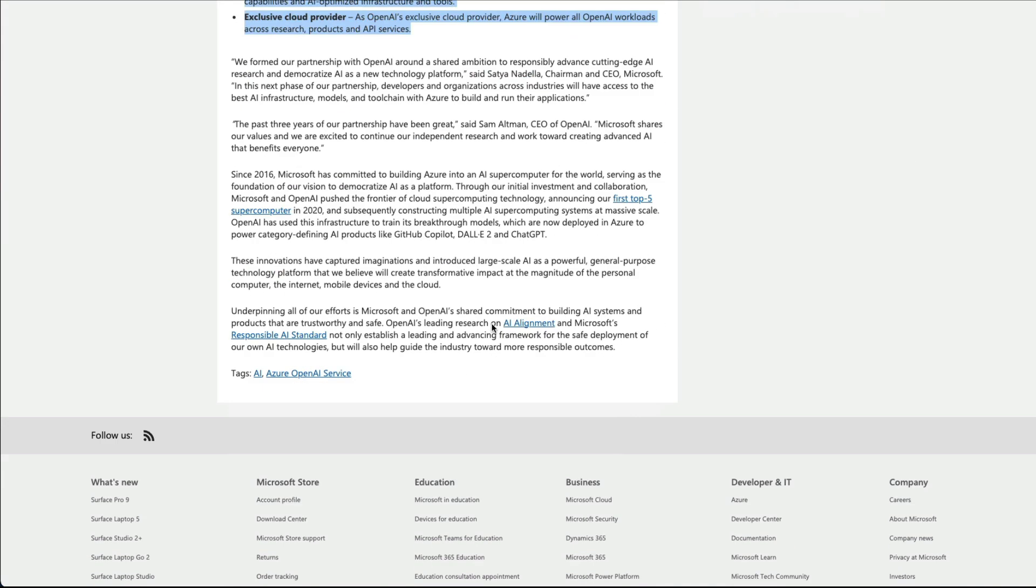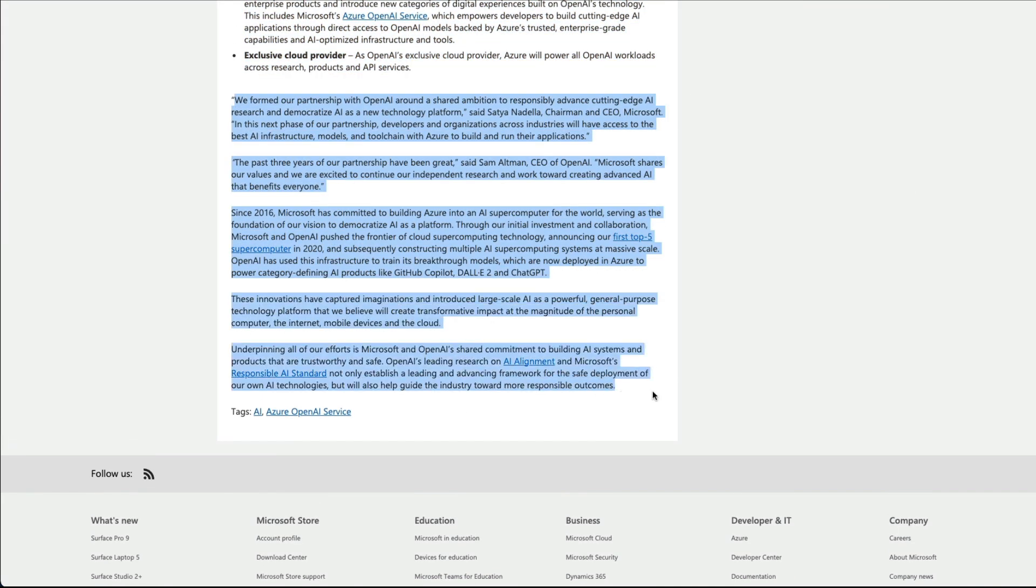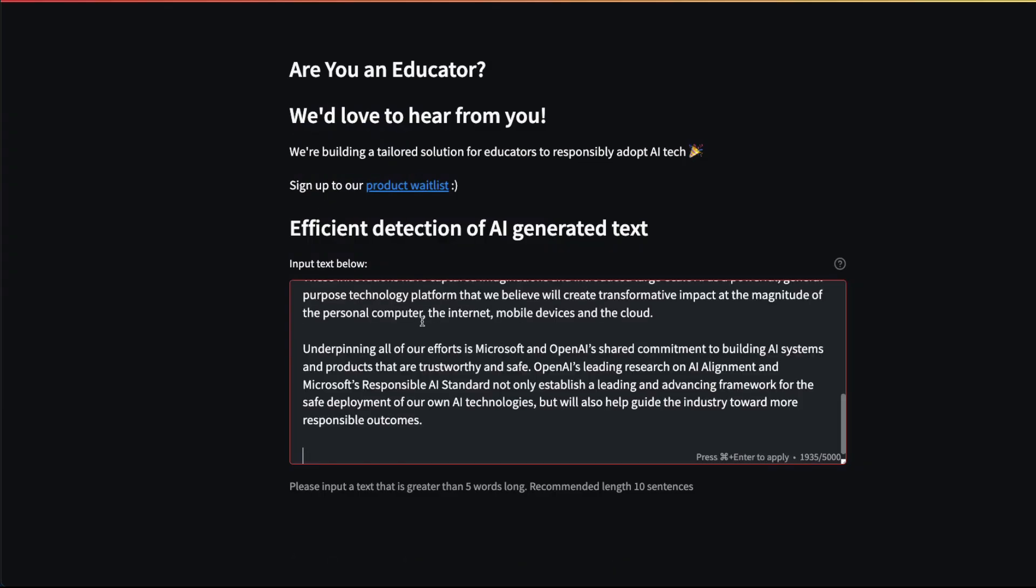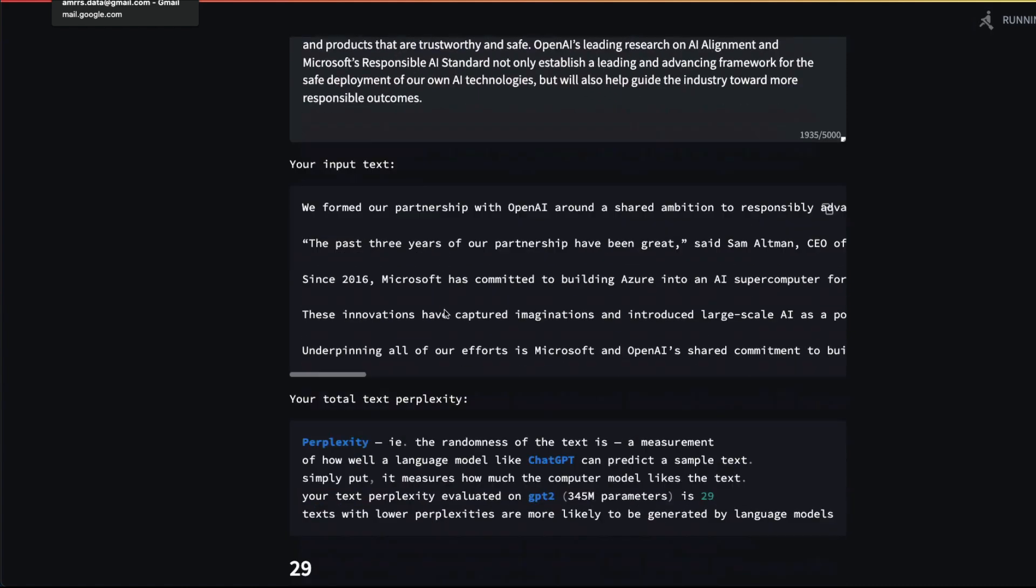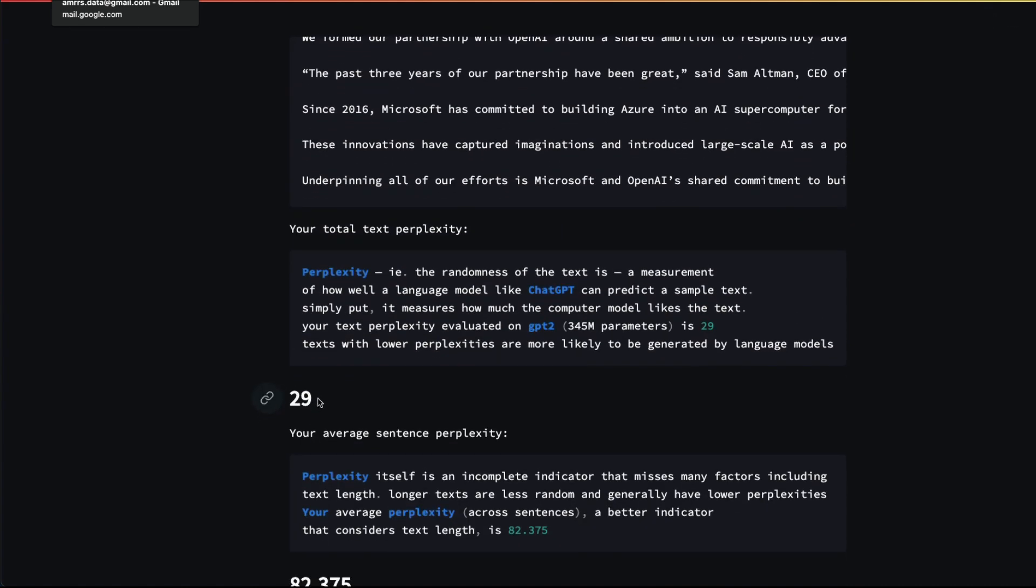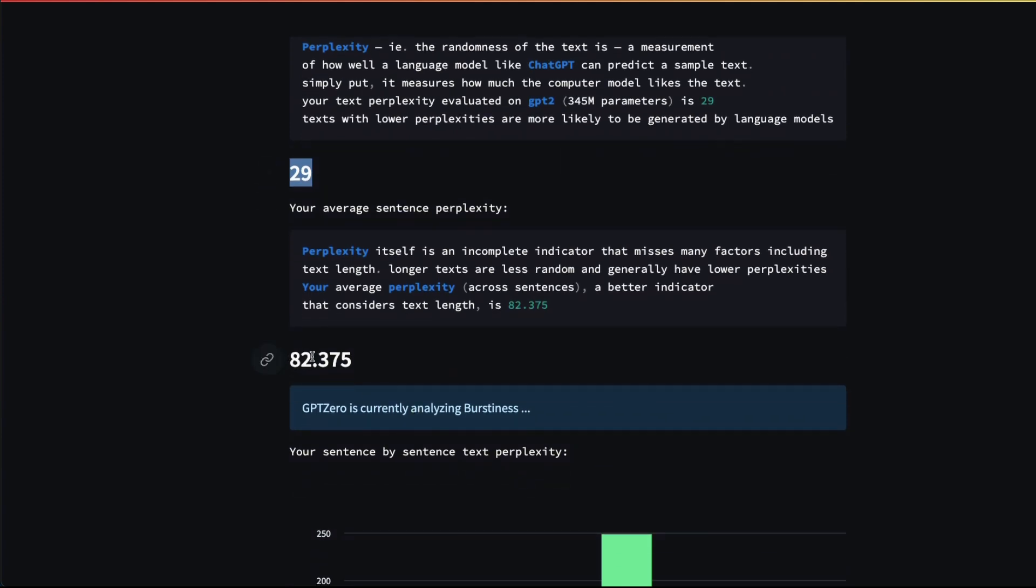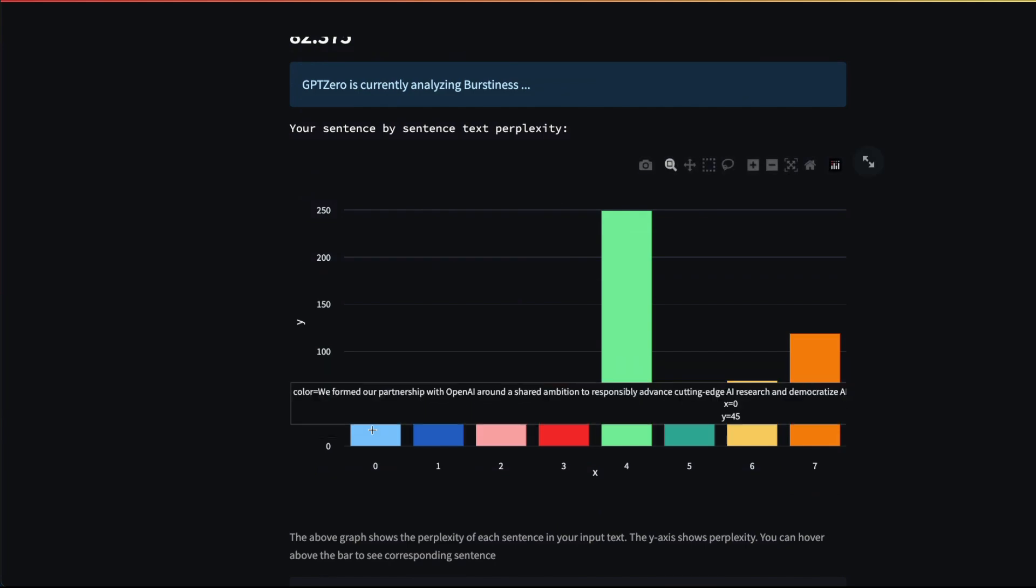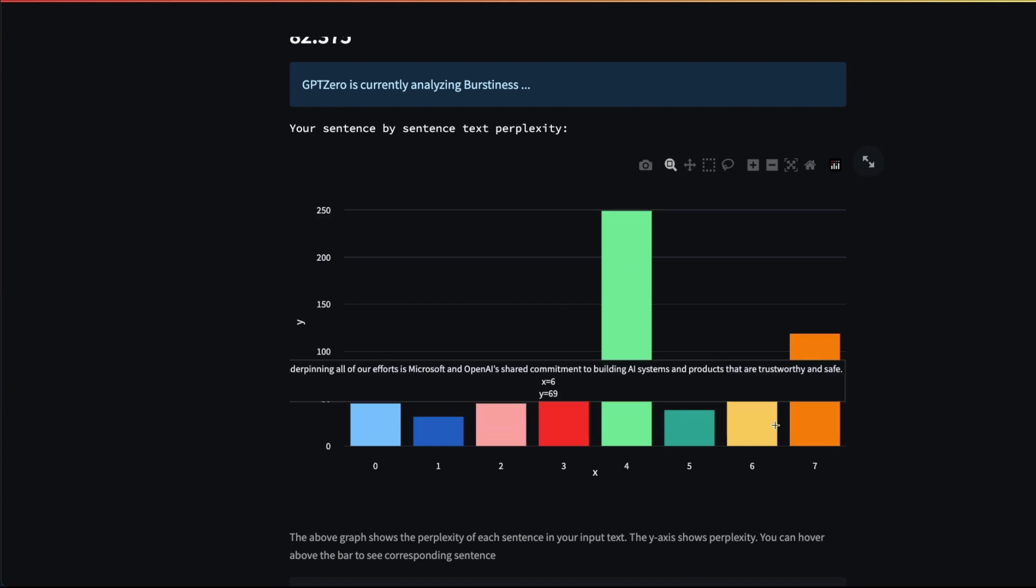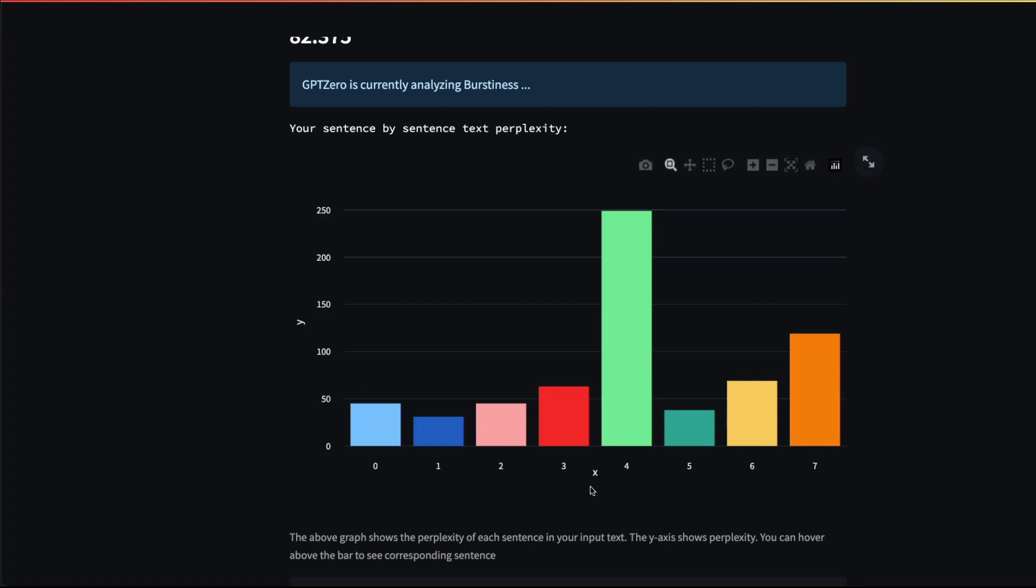Let me paste the Microsoft text again. You can see the input text is loading the details. The average perplexity here is 29, and a better indicator that considers text length is 82. You can see the spikes—some text has got a very uniform distribution, but then you see the spike.